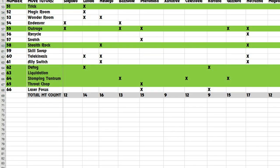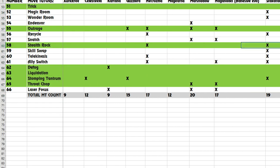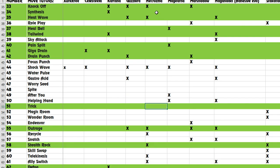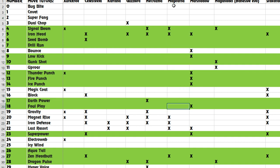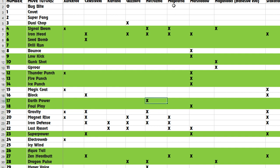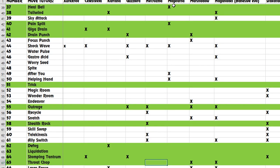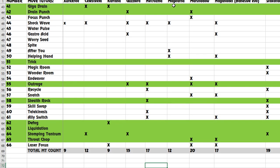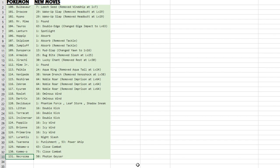So maybe you're gonna have Clangorous Soulblaze, Close Combat, Iron Head, and I don't know, Dragon Dance, whatever. I don't know what's gonna be run on this, but there's a lot of good options. And Necrozma gets the elemental punches. And Necrozma Photon Geyser—I haven't checked what it does, but it's probably like a super broken move like Psystrike, Spacial Rend, whatever.